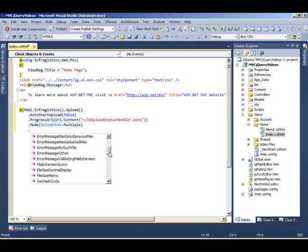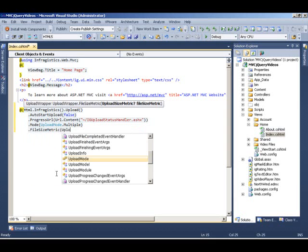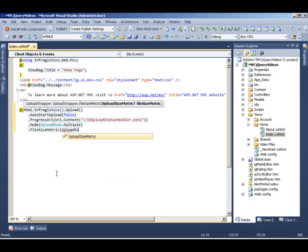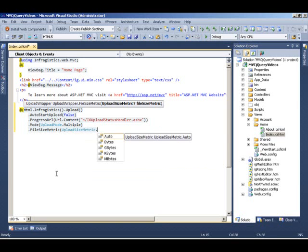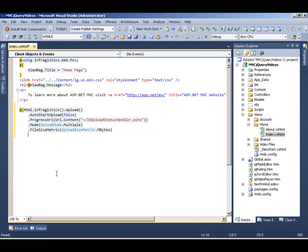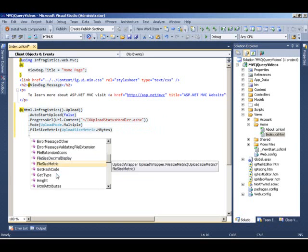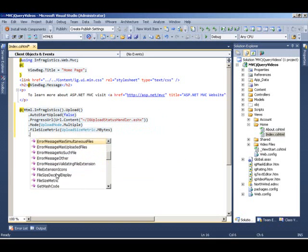And that sets up some file size matrix. So we want to use, let's say, megabytes for our upload count. So we can do upload size matrix to be megabytes. And we'll set some restrictions in the web config as we go along.